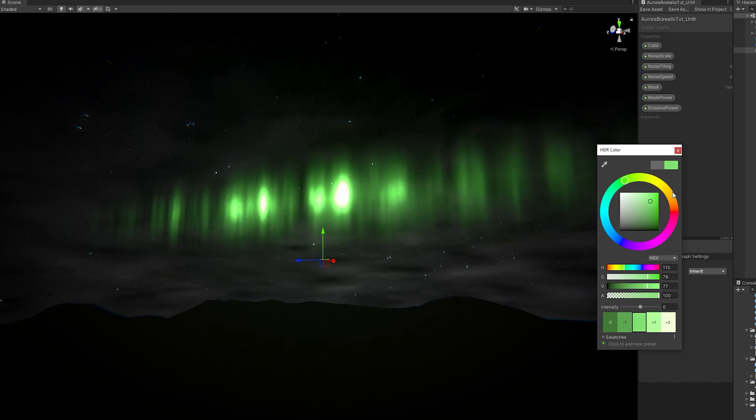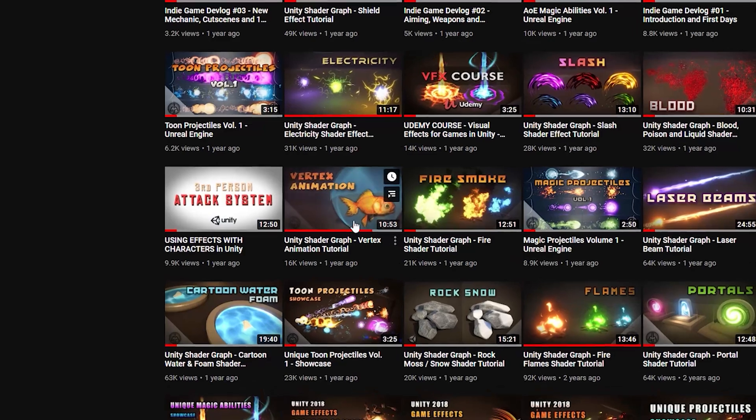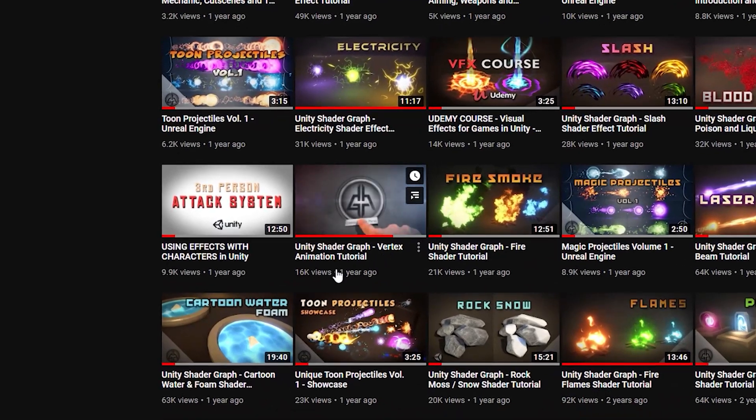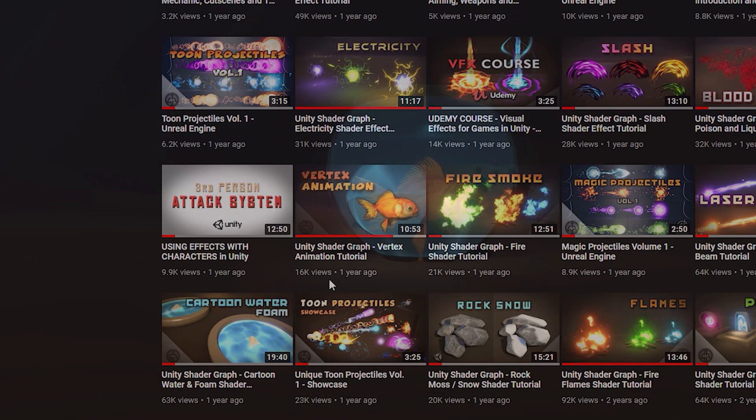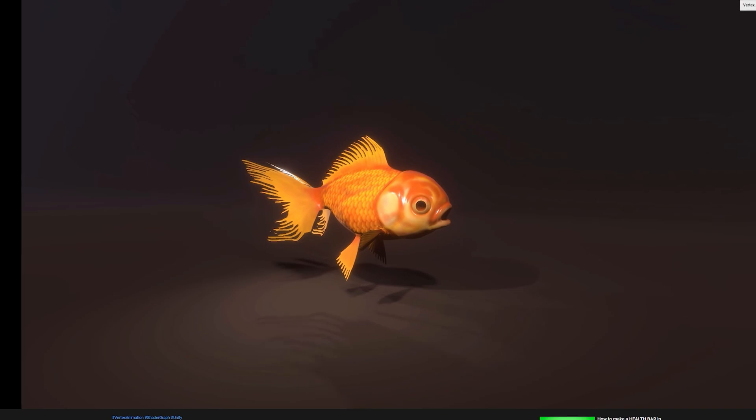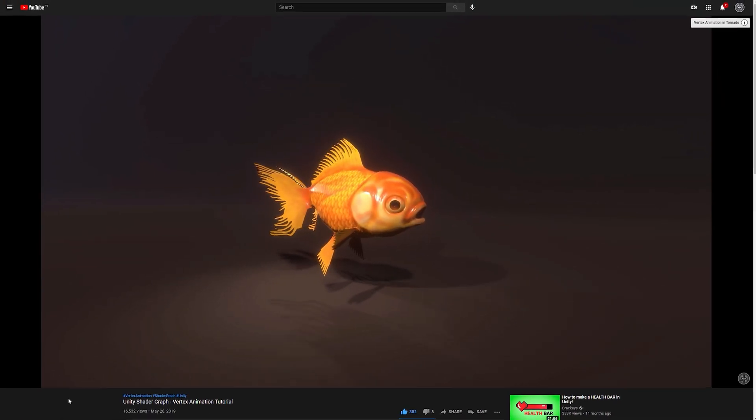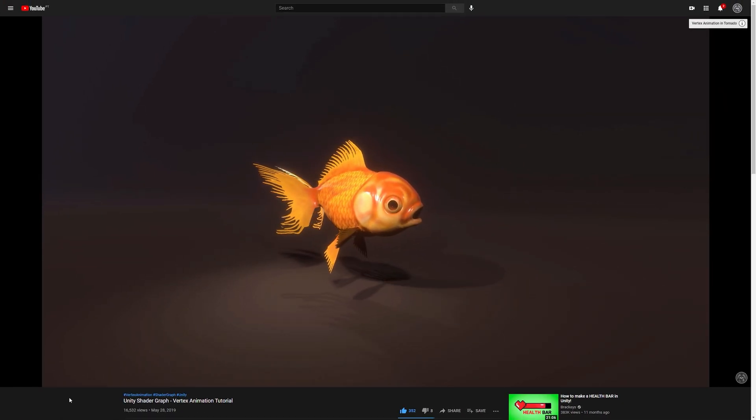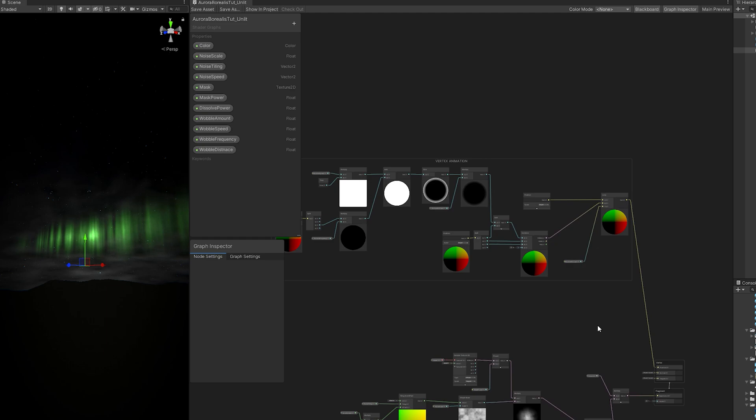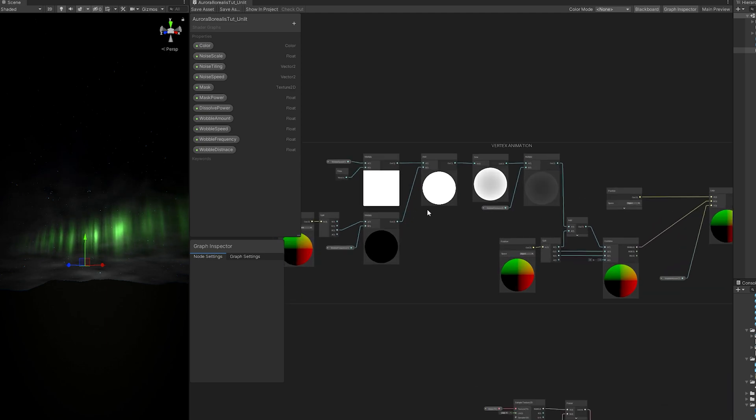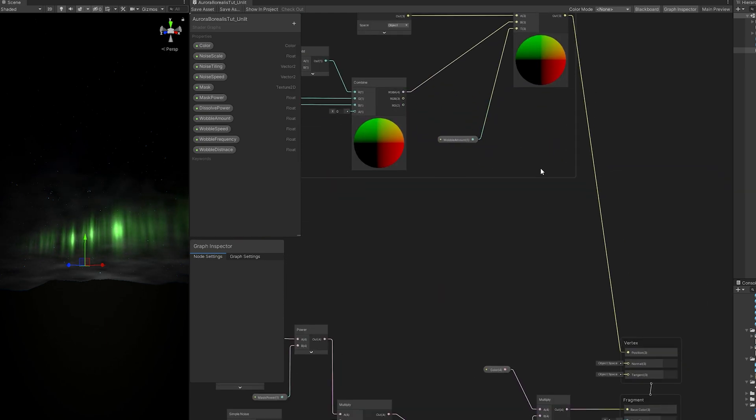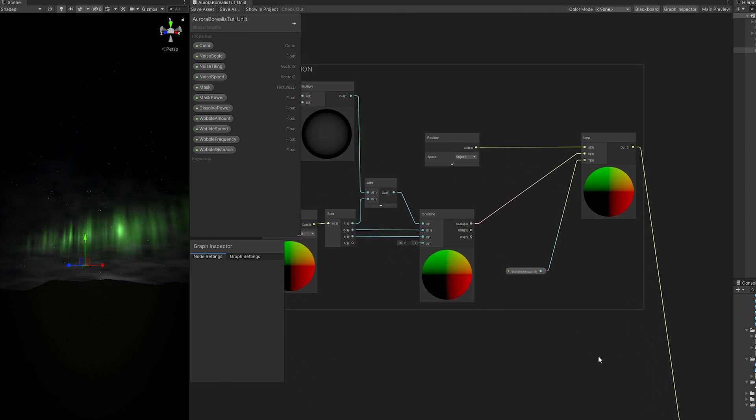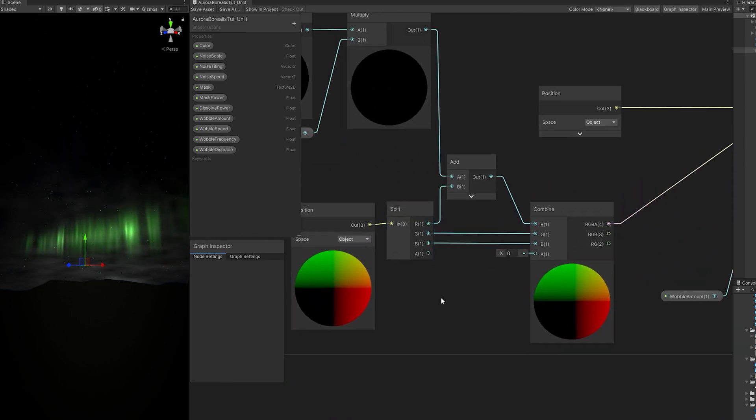Now for the final part of this tutorial, we can use some vertex displacement. Fortunately I already have a tutorial for that. This one, vertex animation. So make sure to check out that video, it's small. You can copy those nodes and then connect it to the position of the vertex function, just like this. The only thing I want to show you is that this position node must be in object space.